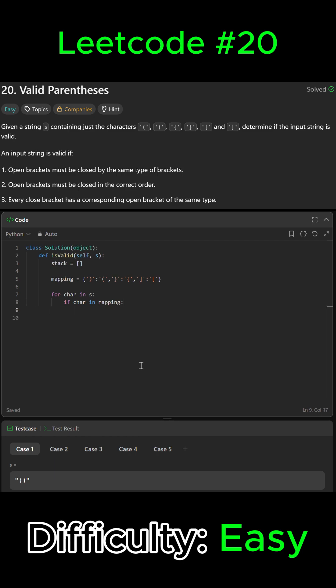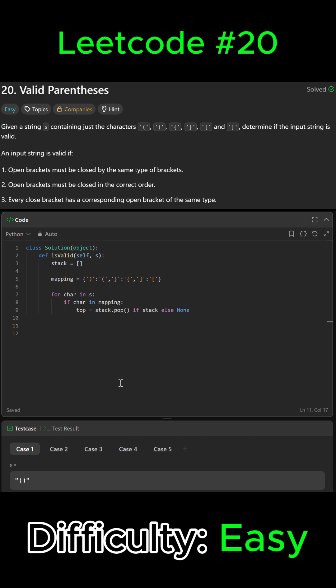Then we're gonna pop the last opening bracket from the stack if available, so we're gonna say top equals stack dot pop if stack else none. And then if the pop from the bracket doesn't match, then the string is invalid. So we can just say if mapping character not in pop, then we can return false.